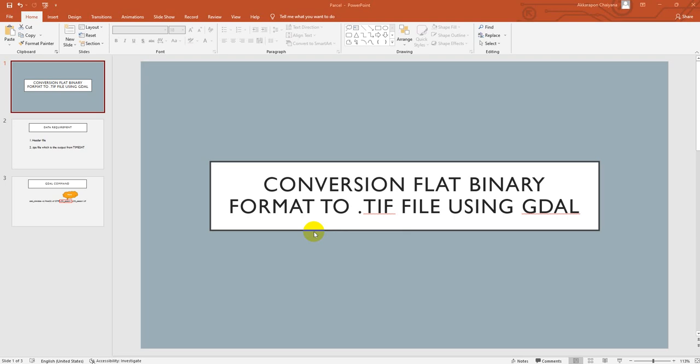Hello everyone, welcome back to my channel. Today I would like to show you the second approach to convert flat binary format to TIF file. When we use the first step that I mentioned before, you will realize that it does not give you a projection.